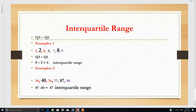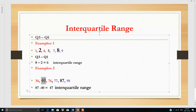The interquartile range is Q3 minus Q1. First find Q3, the median of the upper half, and Q1, the median of the lower half. In this case the median of the upper half is 8 and the median of the lower half is 2, so 8 minus 2 is the interquartile range. In another example, Q3 minus Q1 equals 47, which is the interquartile range.